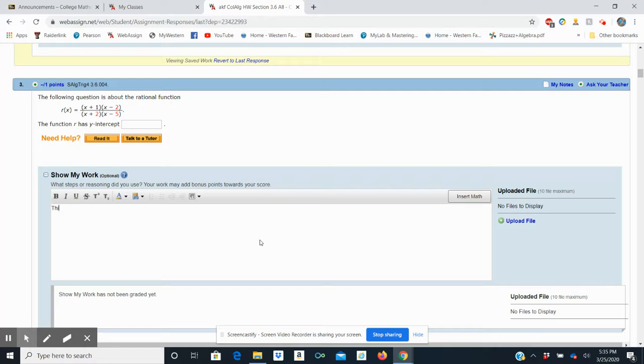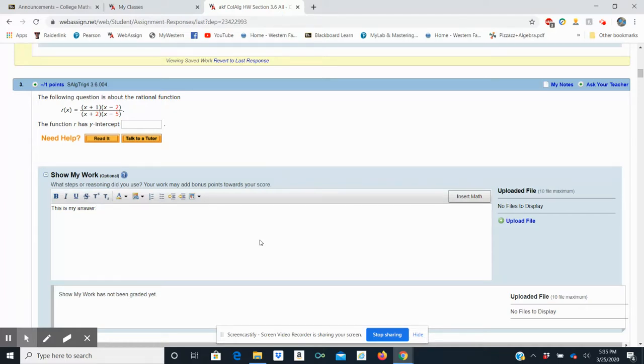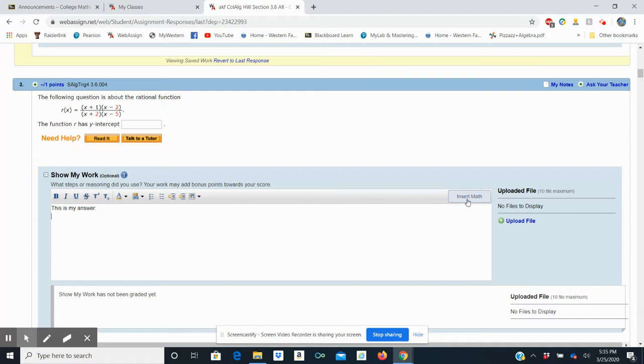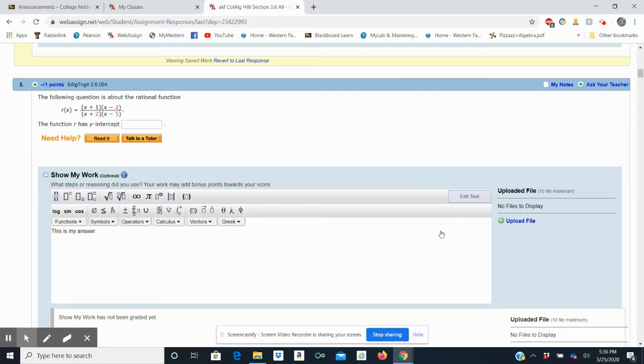It allows you to type in, this is my answer. All right, and then from here, I'm going to not use the Word to type in my math, but rather I'm going to go over here to the far right-hand side where it says Insert Math, and I'm going to click on that.